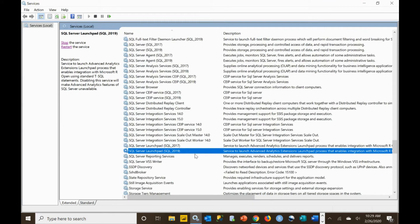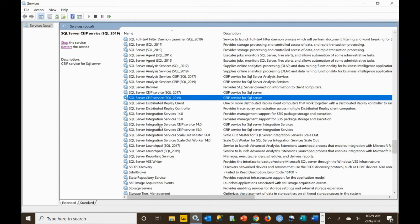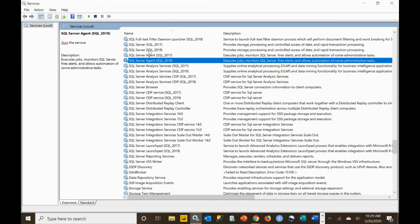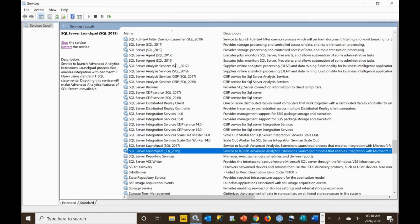Without the Launchpad running, you're not going to be able to run anything, so make sure these two services are up and running. If you cannot get the reconfiguration properly working, you should stop and restart both the SQL Server and the Launchpad. Typically this automatically gets started when you do that, so make sure those are up and running and then try your script again if you have any issues.